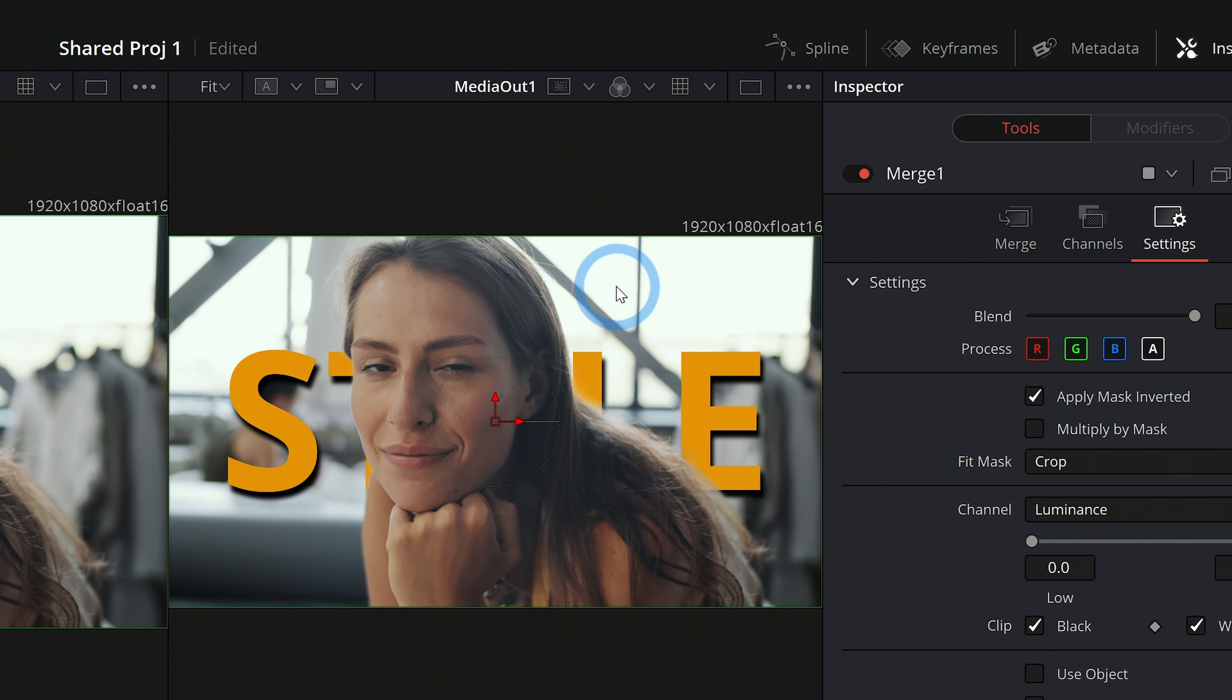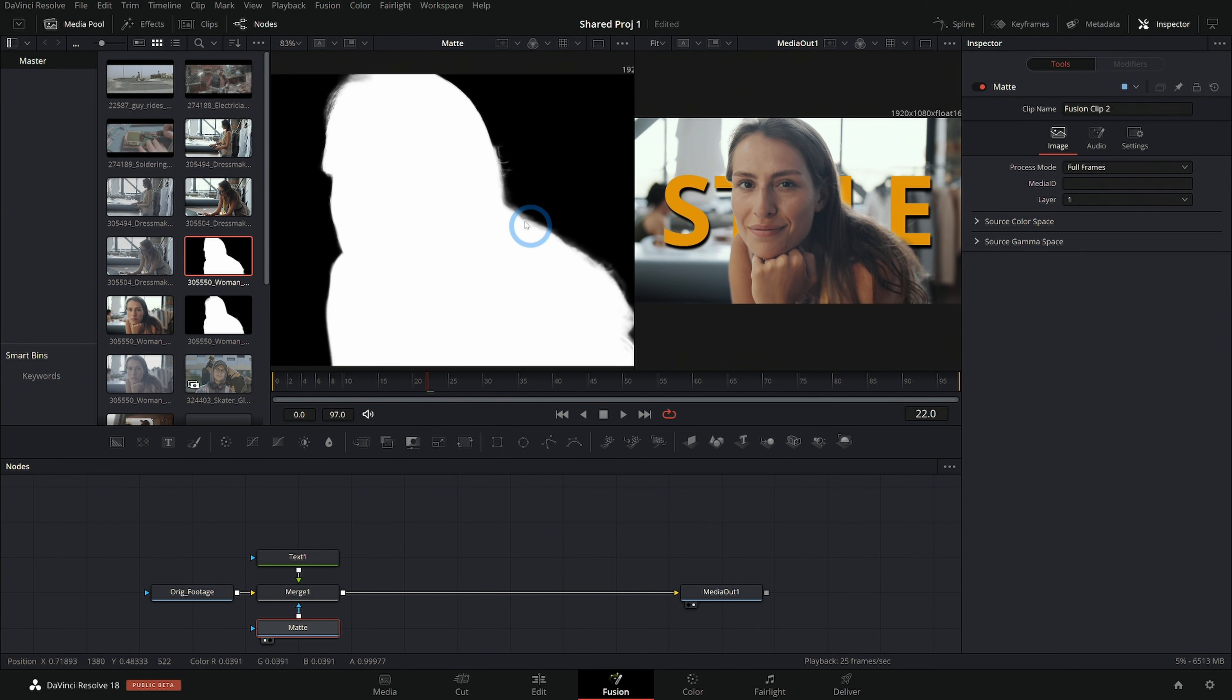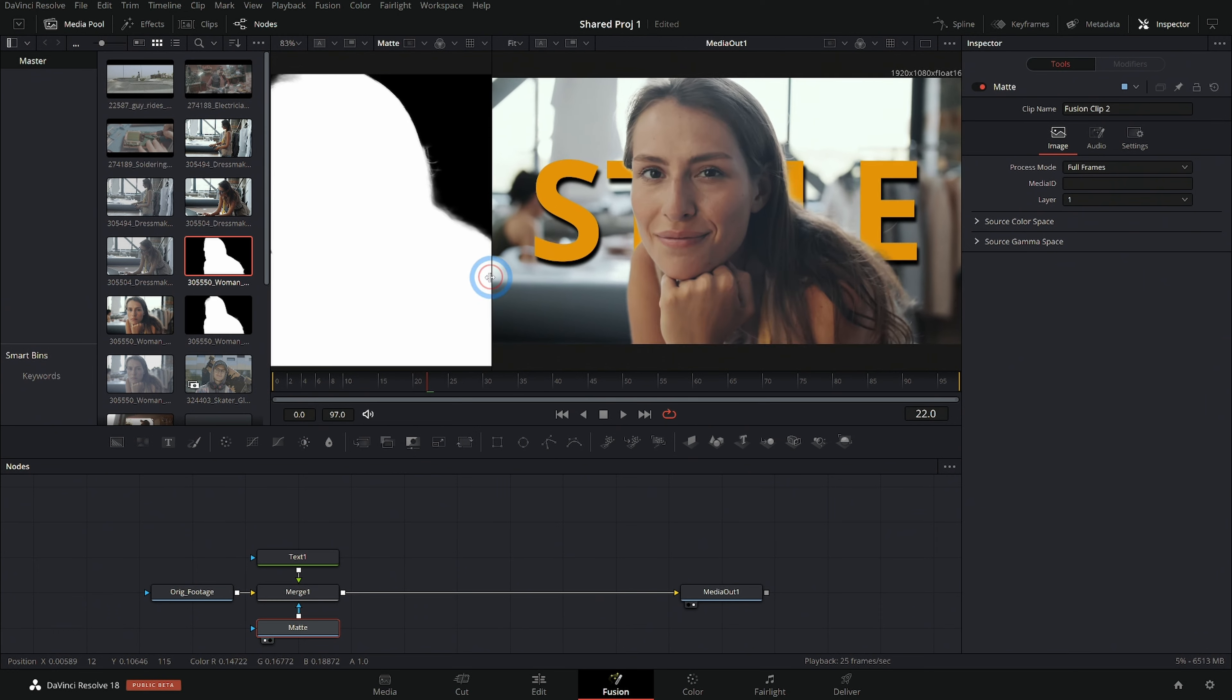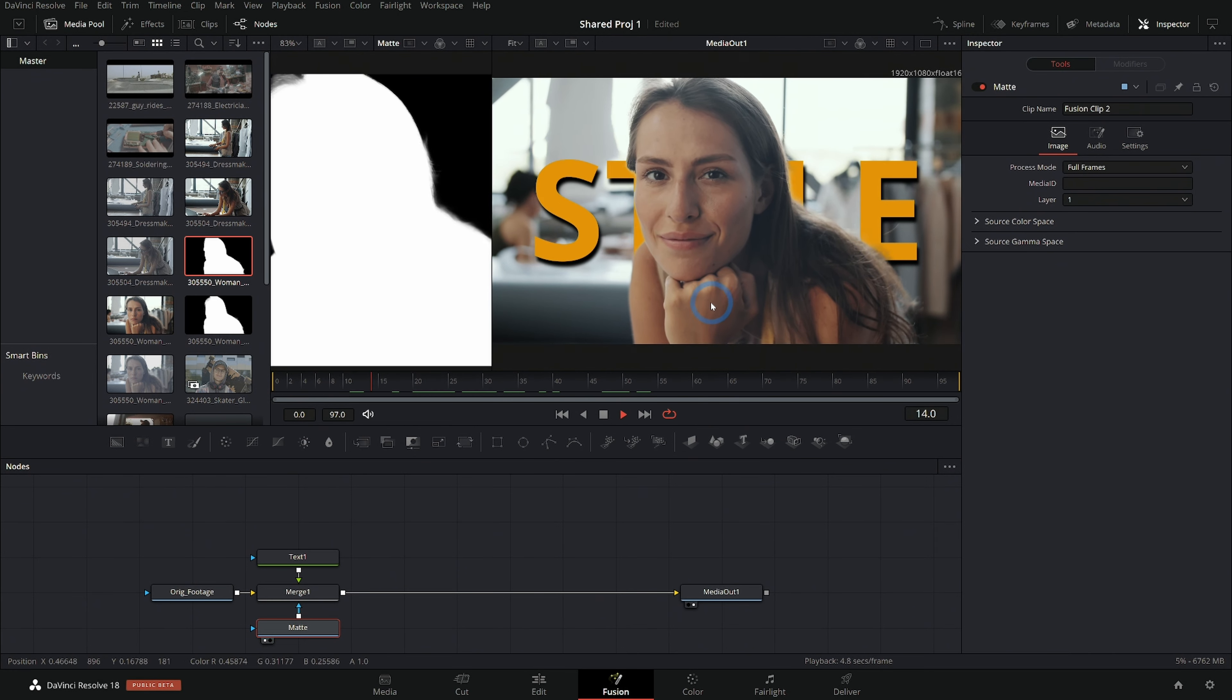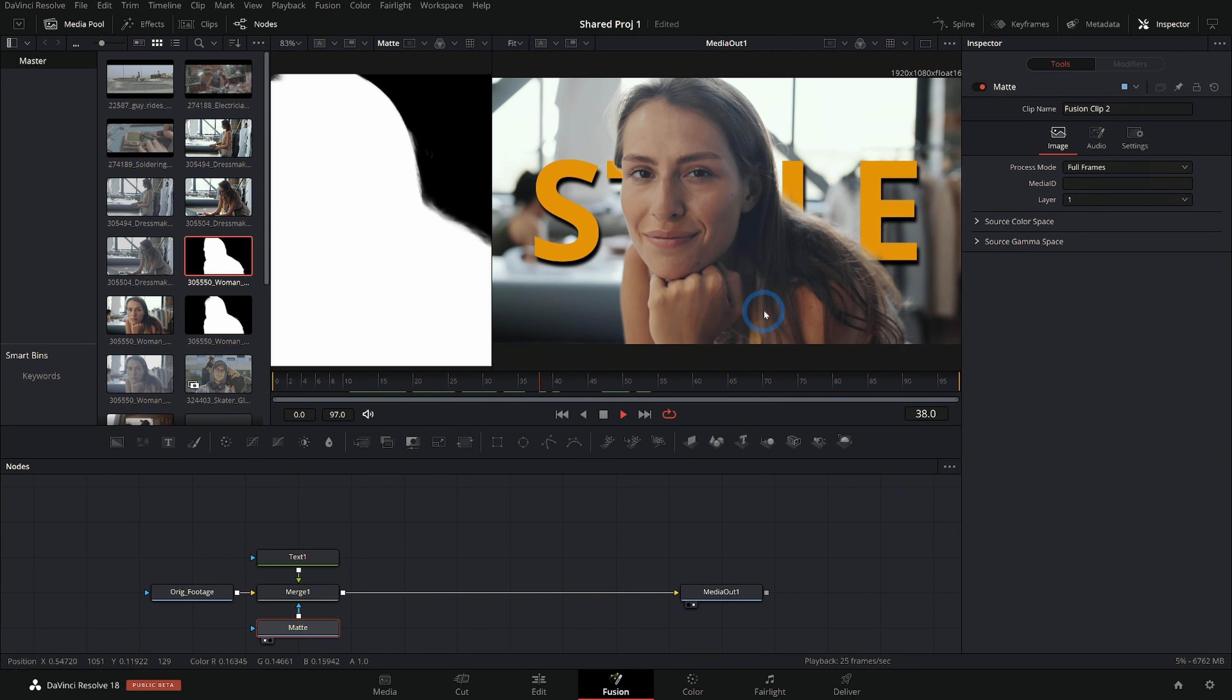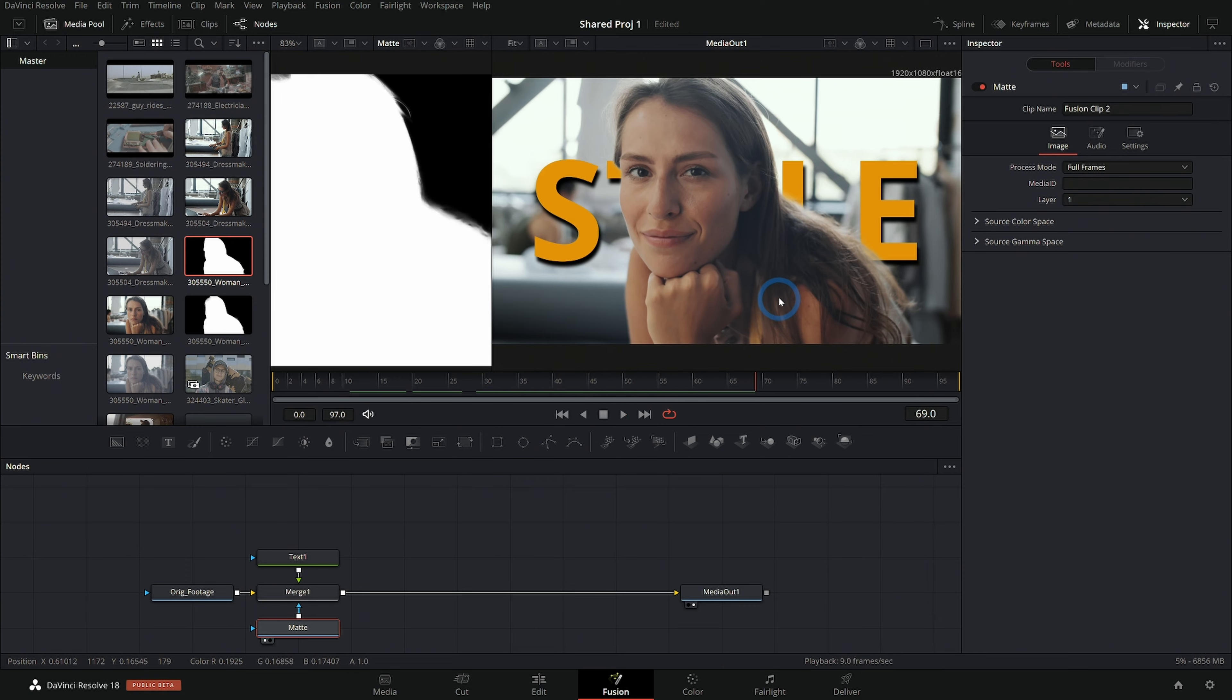Pretty cool. So you can combine this with any other techniques, you can do some manual work and clean up this matte, whatever you want to do. But that's a great way to get that selection from the color page into the fusion page. I'm sure they'll eventually be a way to automatically do this or even maybe a way to put the object tracker inside of the fusion page. But for now, this is a really good way to do it. I hope that it helps you make wonderful VFX and composites and graphics and things of that nature.